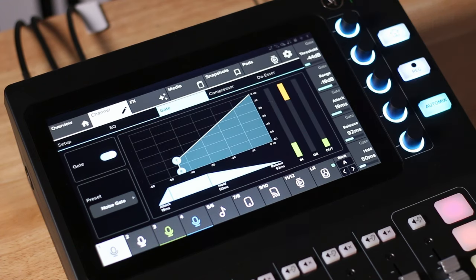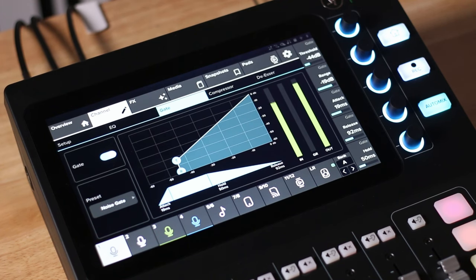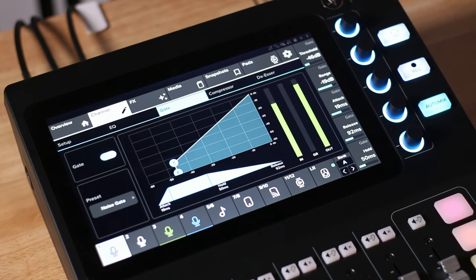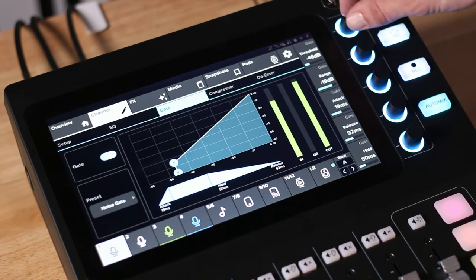Tools like compressors and de-essers are called dynamics processors because they control the dynamics of the audio. Another common dynamics processor is a noise gate. It's always best to make your room as quiet as possible before recording — turn off any fans or loud machines if possible, and keep the distance between you and the microphone relatively close so that your voice is considerably louder than any noise. But if you still have some noise to control, a noise gate can be helpful. Unlike a compressor which turns audio down when the signal goes above the threshold, a noise gate turns audio down when the signal goes below the threshold — so the gate is open when you're speaking and closed when you stop, helping control noise and leakage into other microphones.